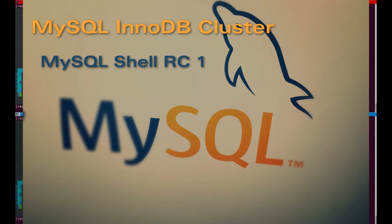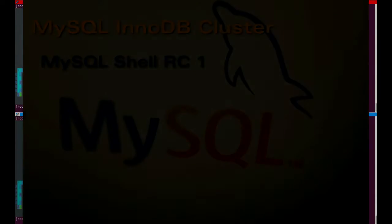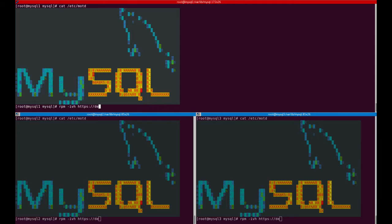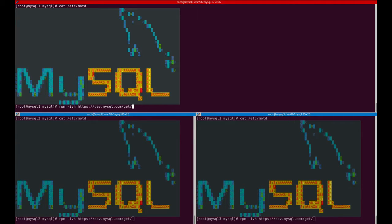Welcome to this video cast on MySQL InnoDB Cluster. We just released MySQL Shell in release candidate, and we're going to see how we can use it to create a MySQL InnoDB Cluster.